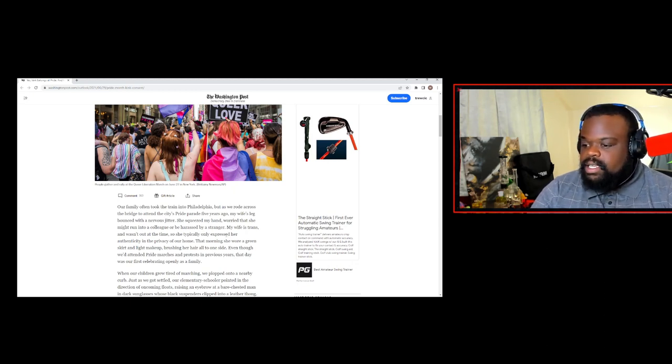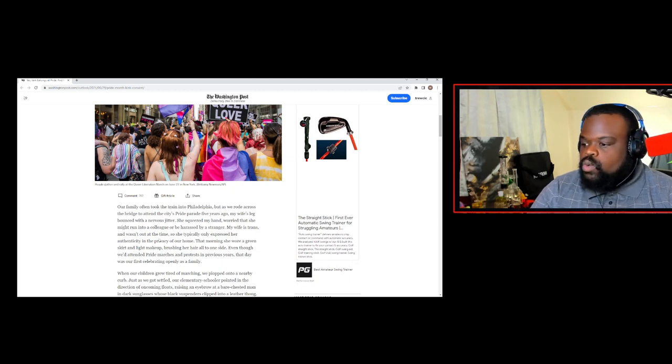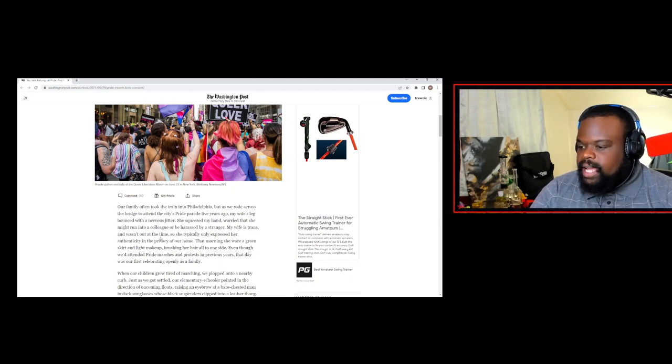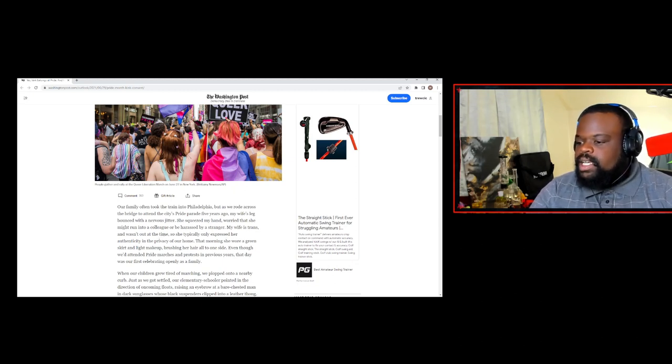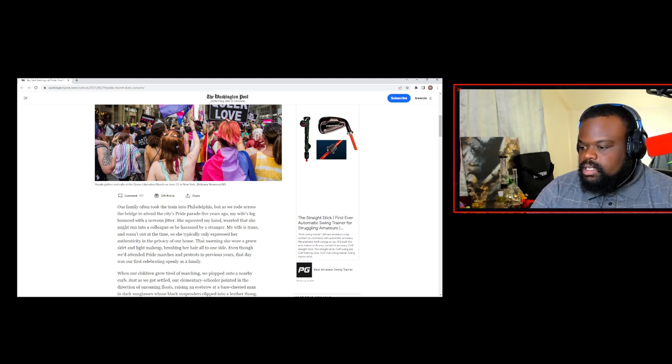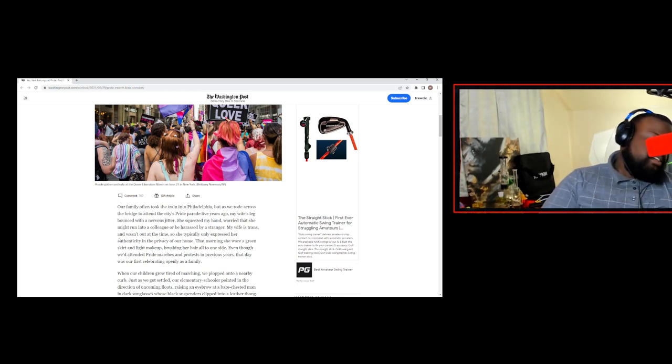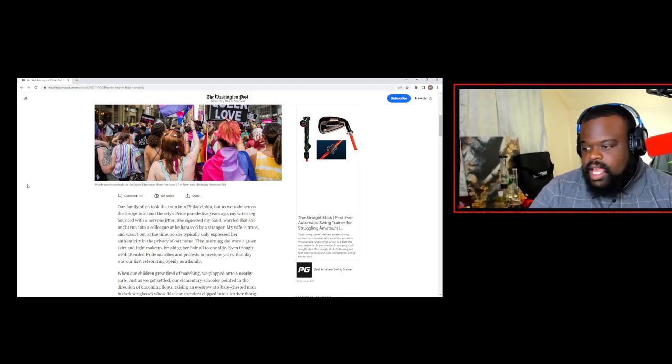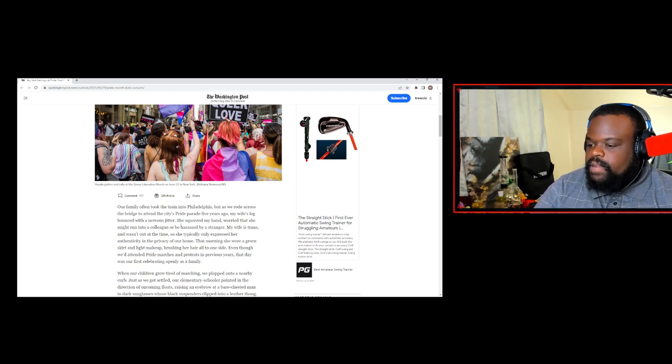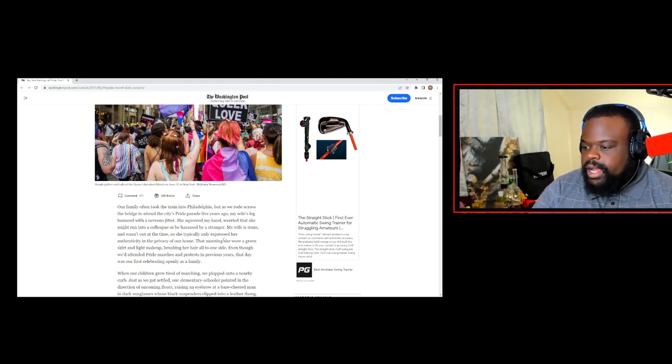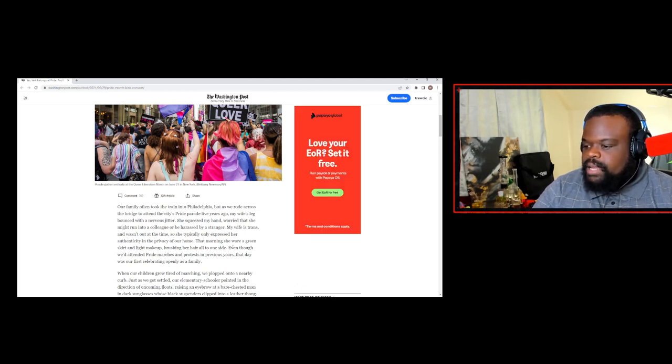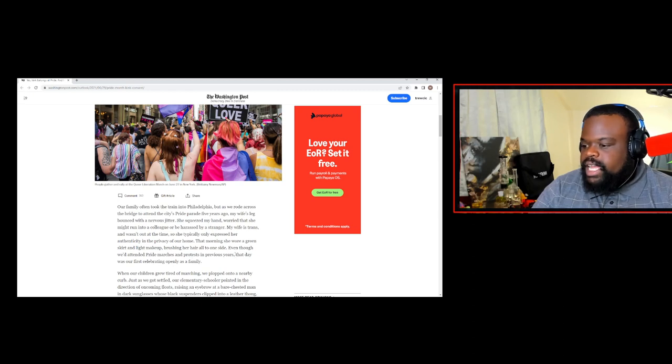My wife is trans, so this must be a man, who wasn't out at the time, so they typically only express her authenticity in the privacy of our home. That morning, she wore a green skirt and light makeup, brushing her hair to one side, even though we attended pride marches and protests in previous years. That day was our first celebrating openly of the family.